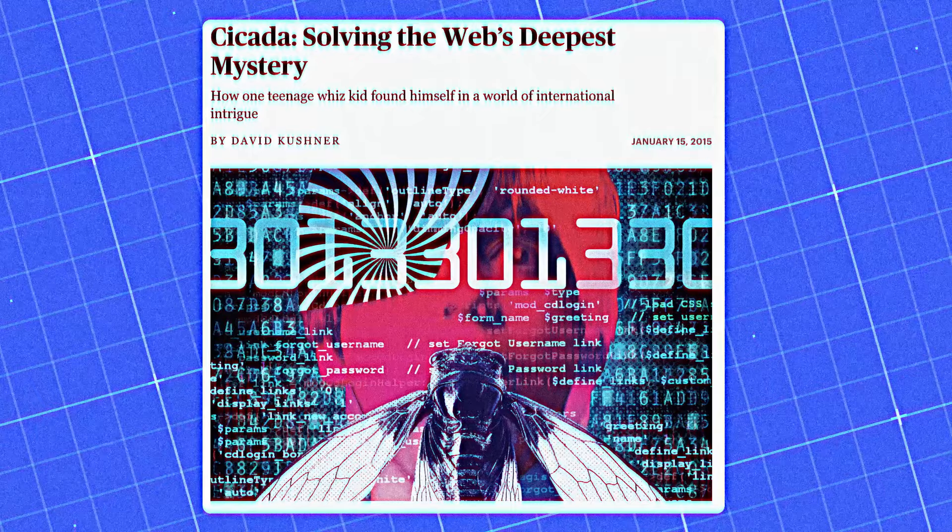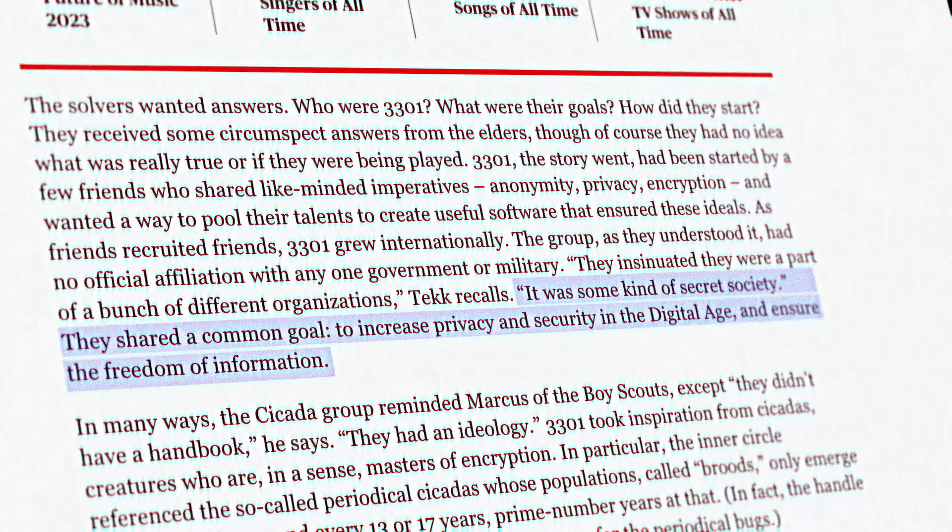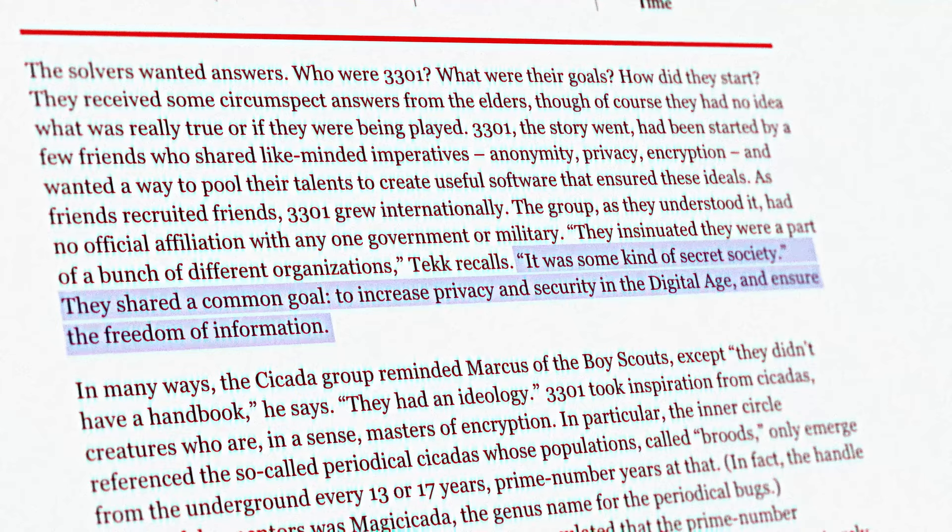According to Marcus, Cicada told them they are much like a think tank that researches and develops techniques to aid the ideas they advocate. Liberty, privacy, security.